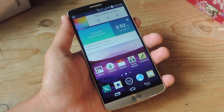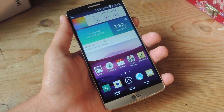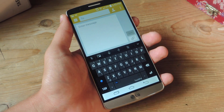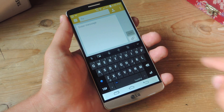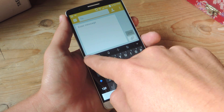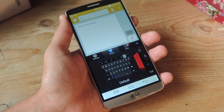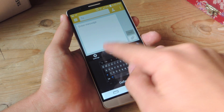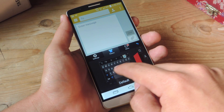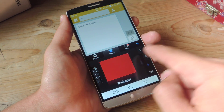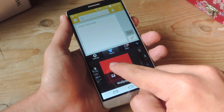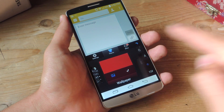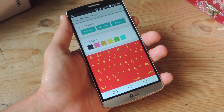The easiest way to do this is by accessing your keyboard — let's say through Messages — and tapping the little TouchPal icon right there. Then you're going to go under Themes, go to the right to Wallpaper, and just tap on the little icon.